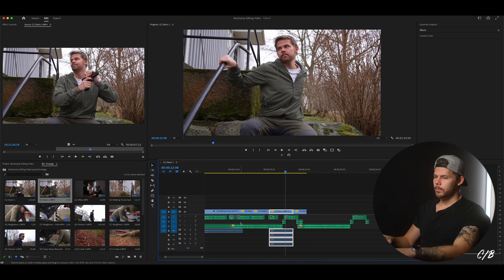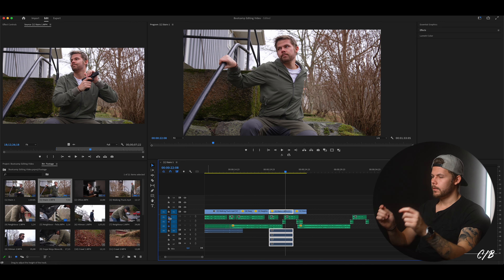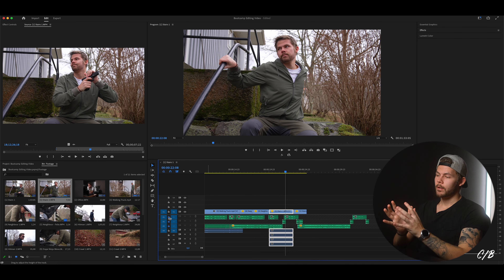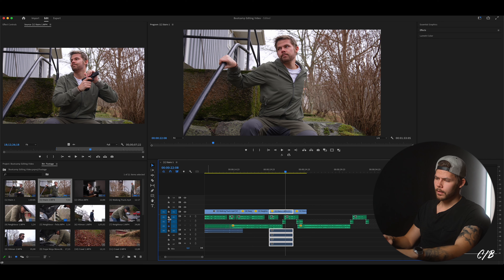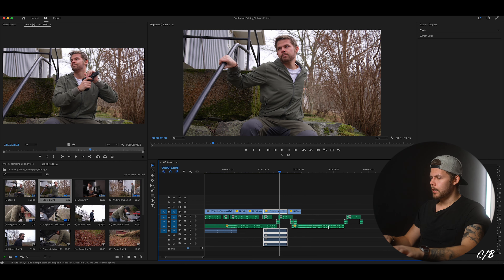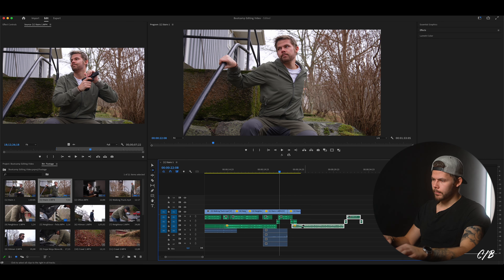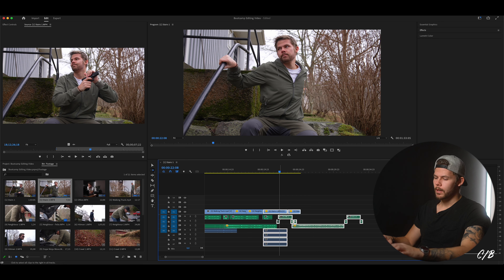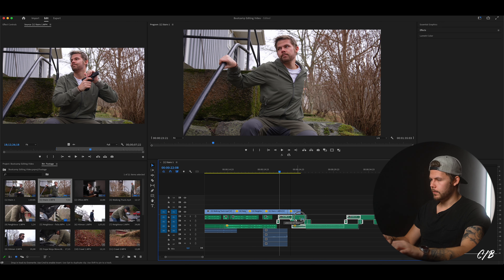Here we can see that we have made the audio way too fast. So we can unlock these and hit A, or actually move everything here including the pause, and just deselect the video clips and move this down until we're happy with where our pause should be.